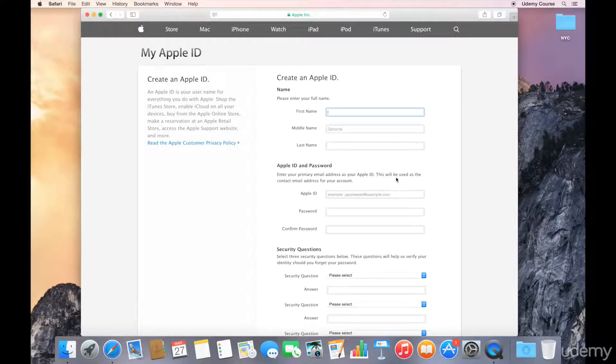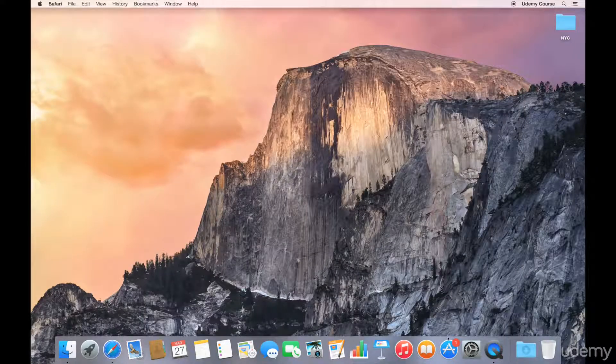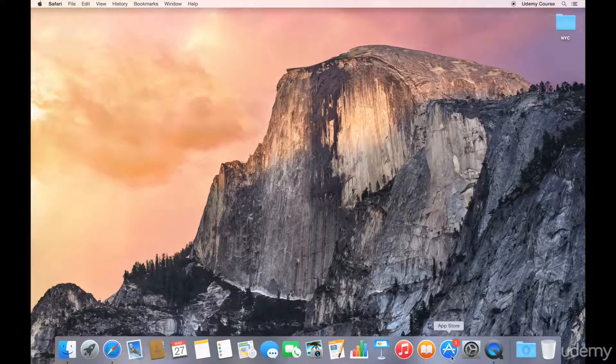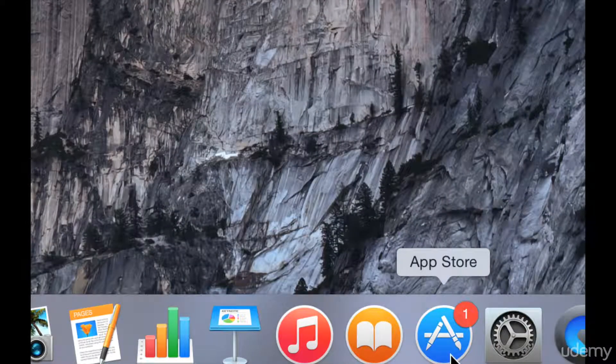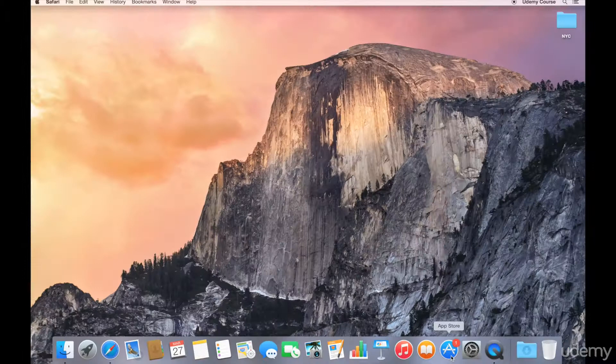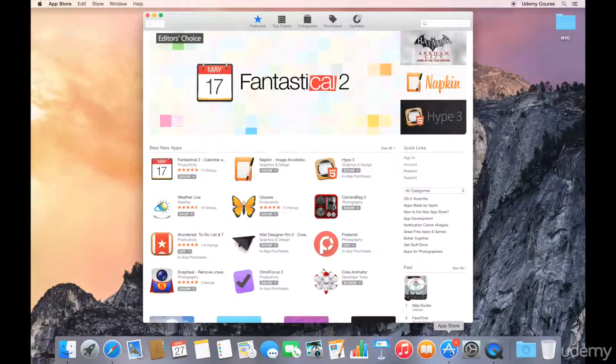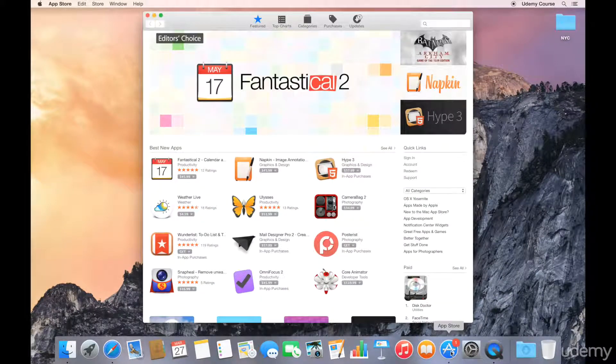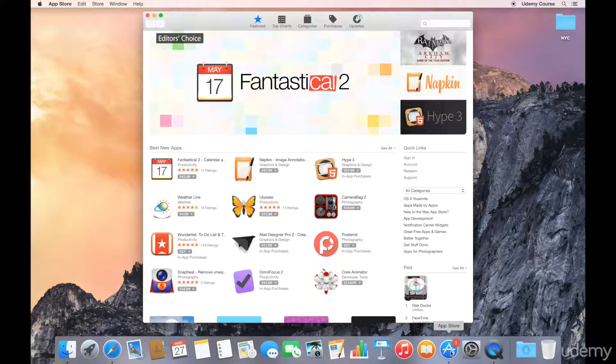So what we're going to do is close this window and launch the App Store, which you can see is sitting in my dock. It's the blue circle with an A on it. Go ahead and launch the App Store, and this brings up the Featured tab in the App Store.